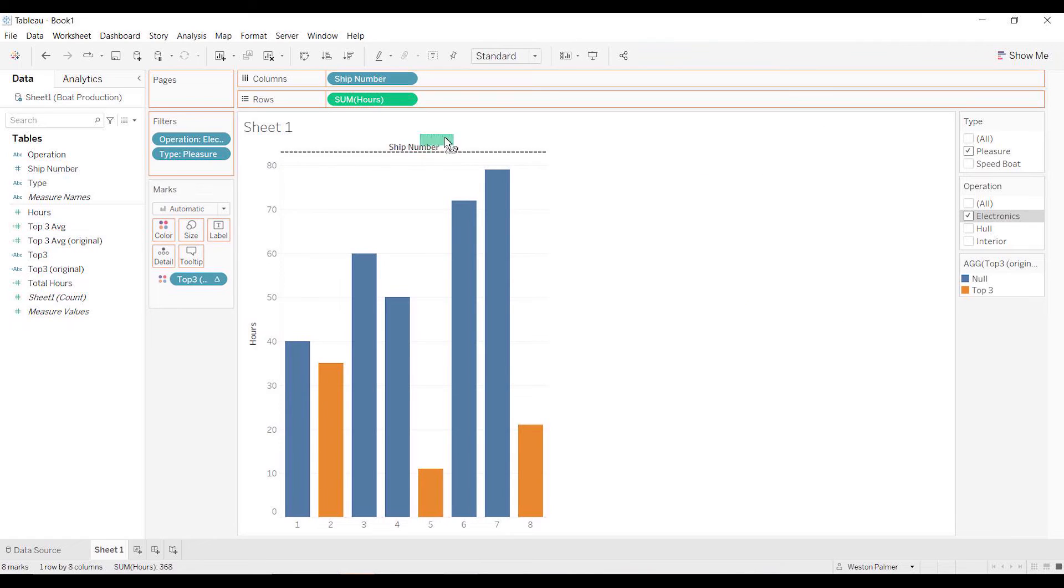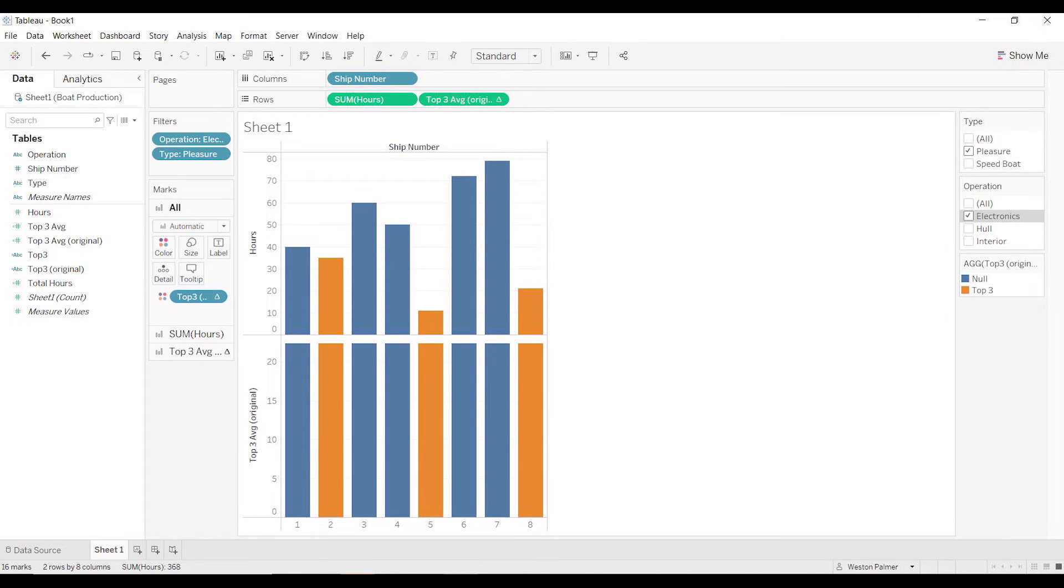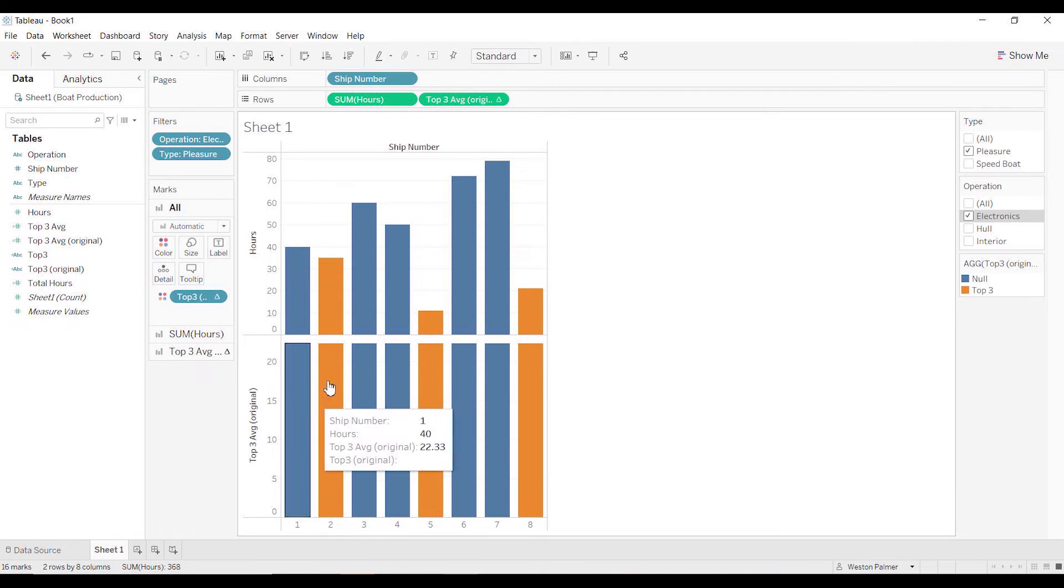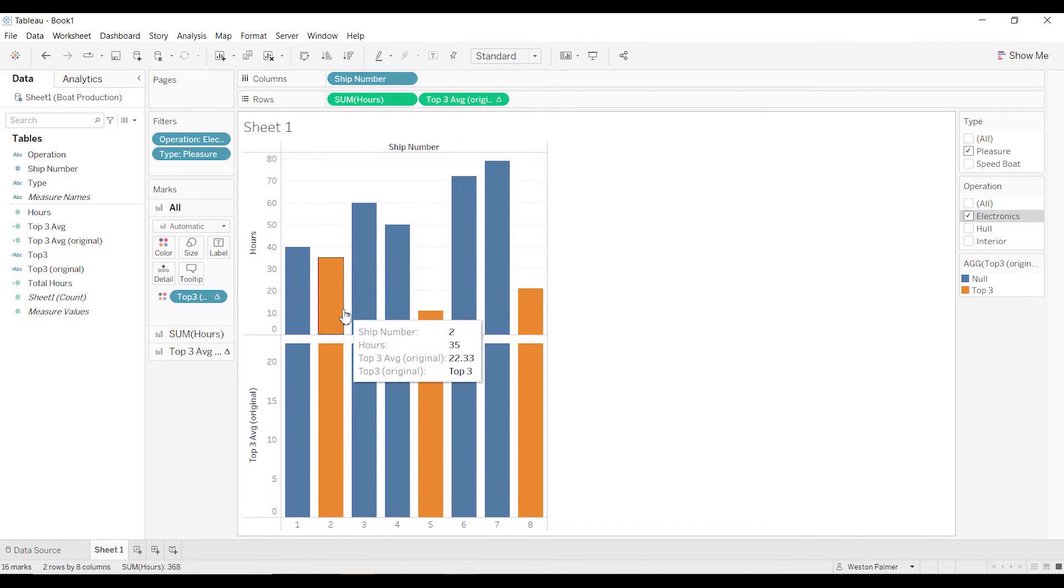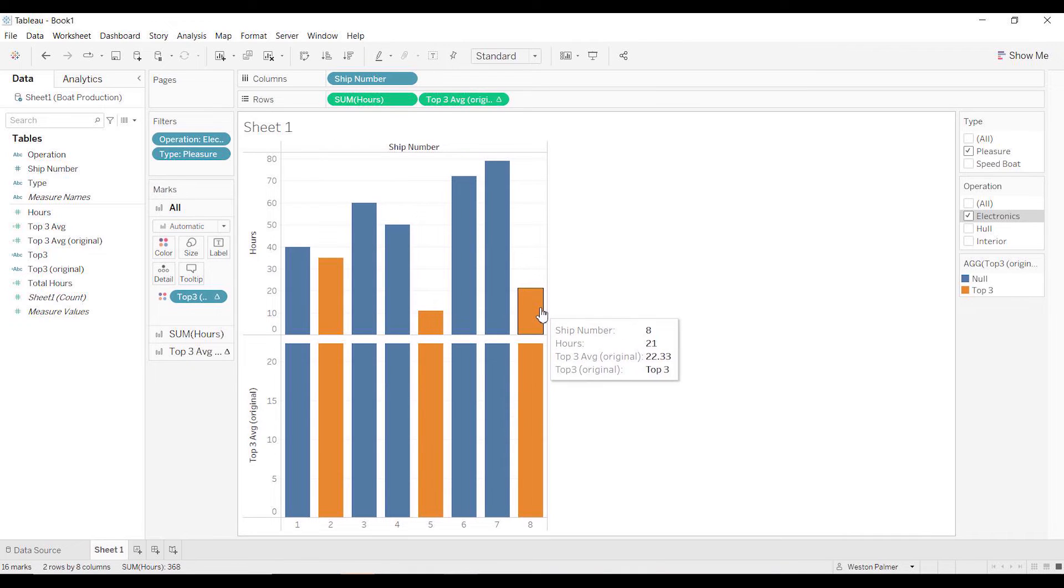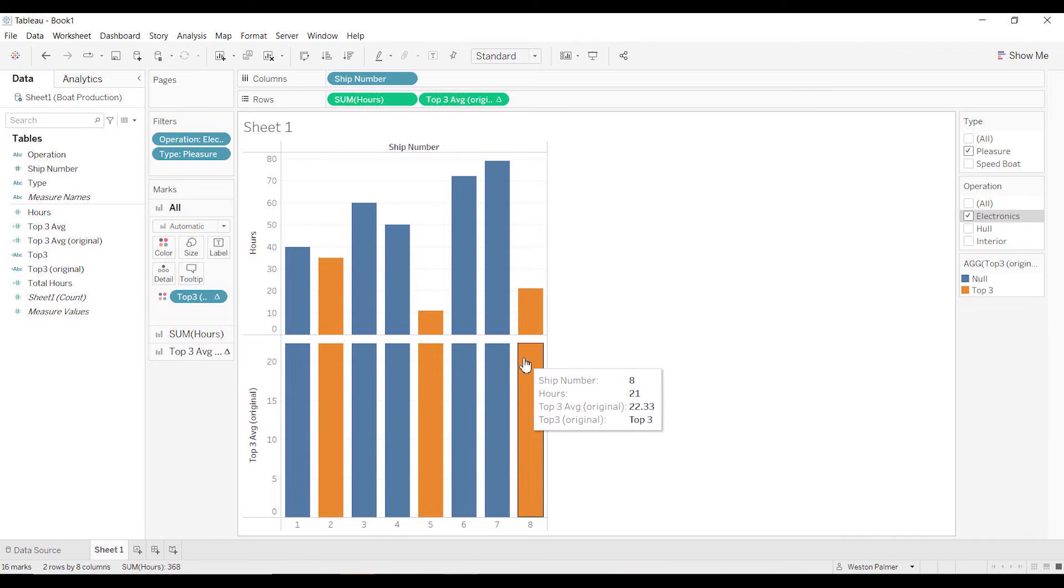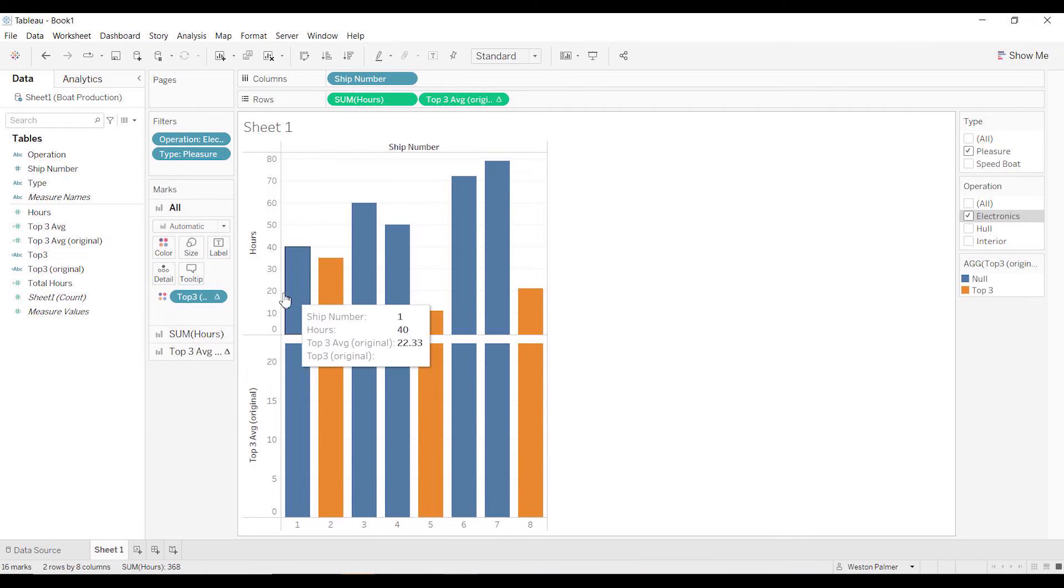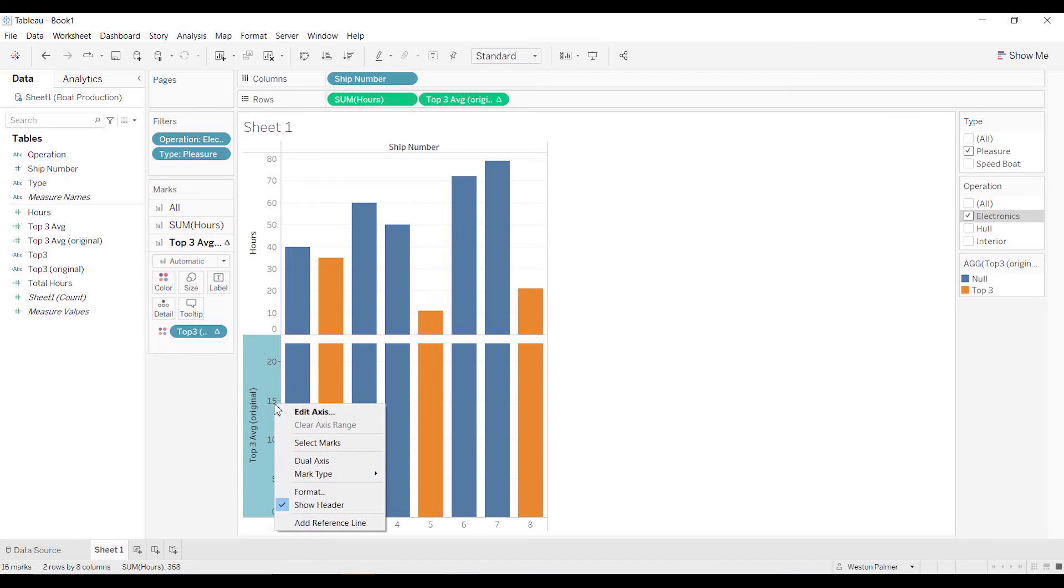We're going to bring this over. I'm not going to do the calculations because I've done them previously, before the start of the video. But if you take 35, 11, 21, if you take the average of all those, you can see there it says 22.33. We'd like to get this on a line. Usually we would try and do a reference line, but because this is a field, we can't do that.